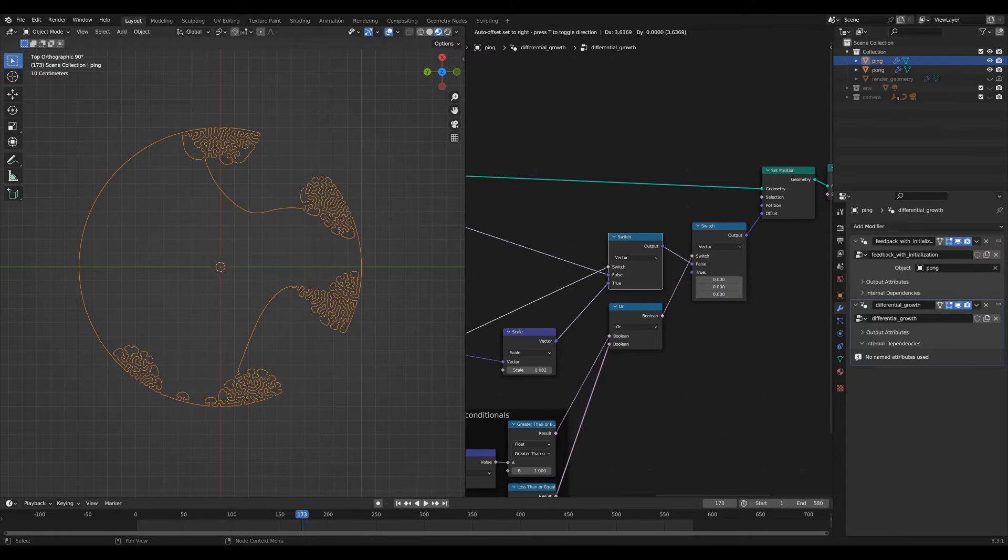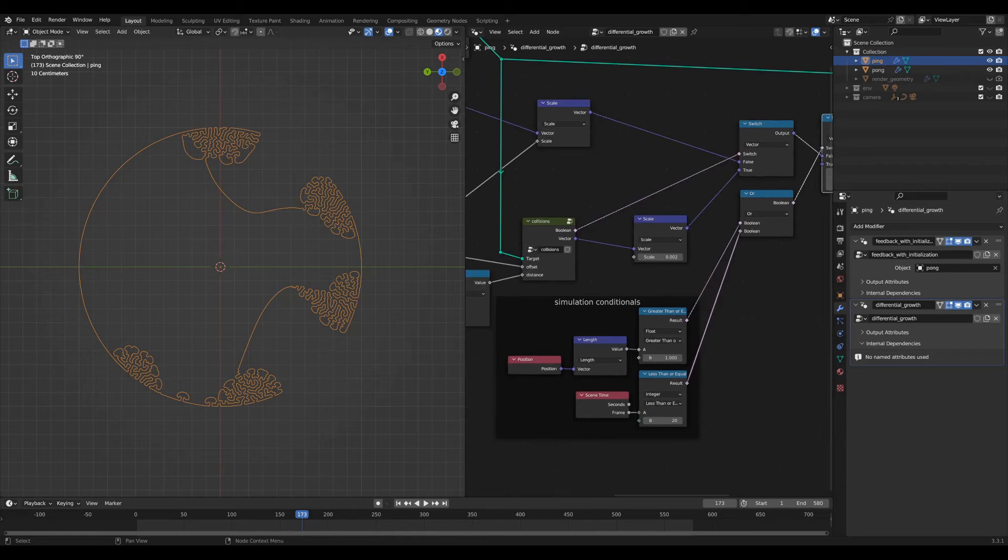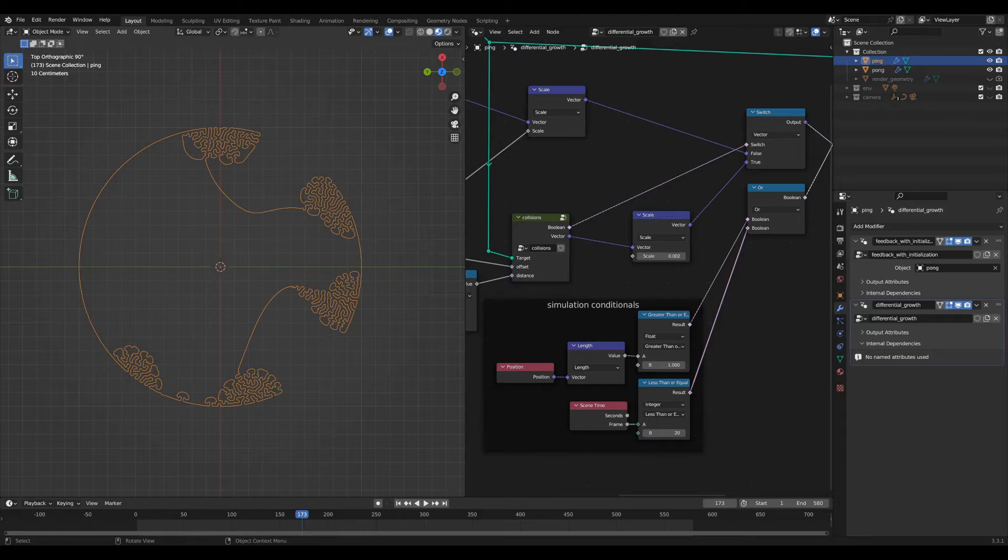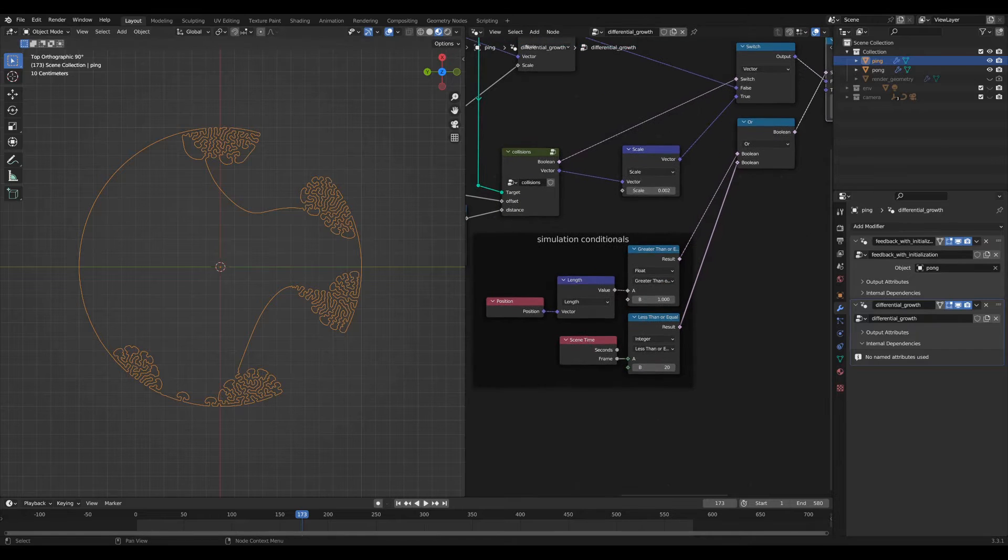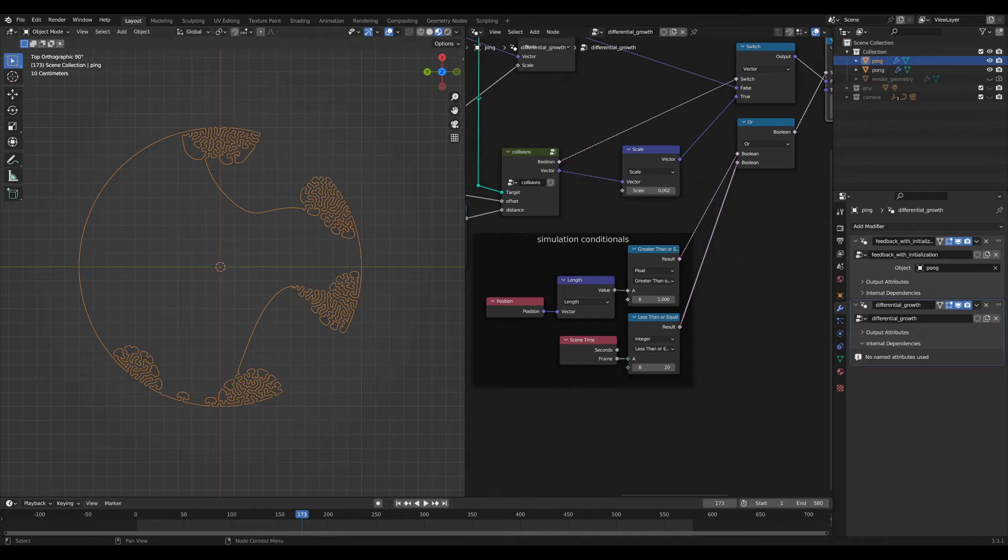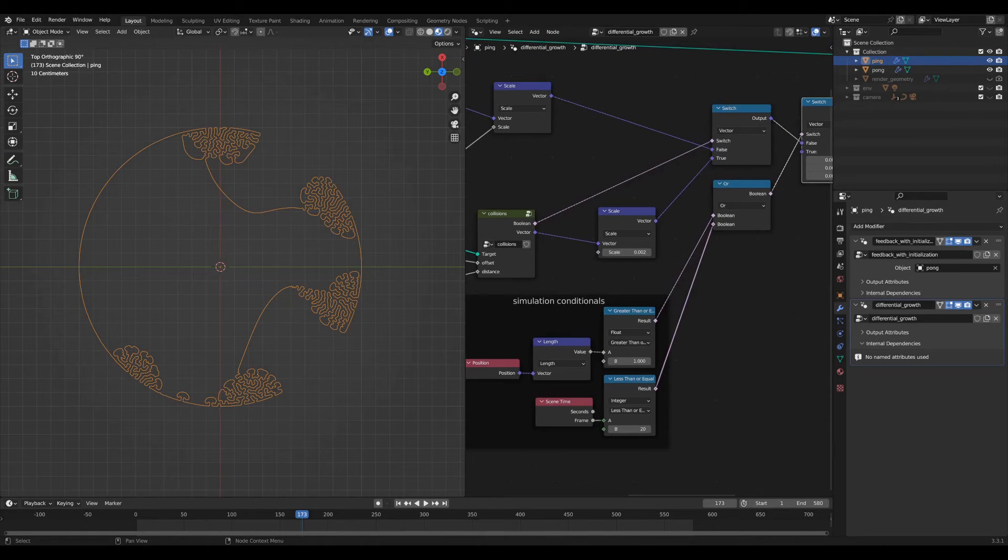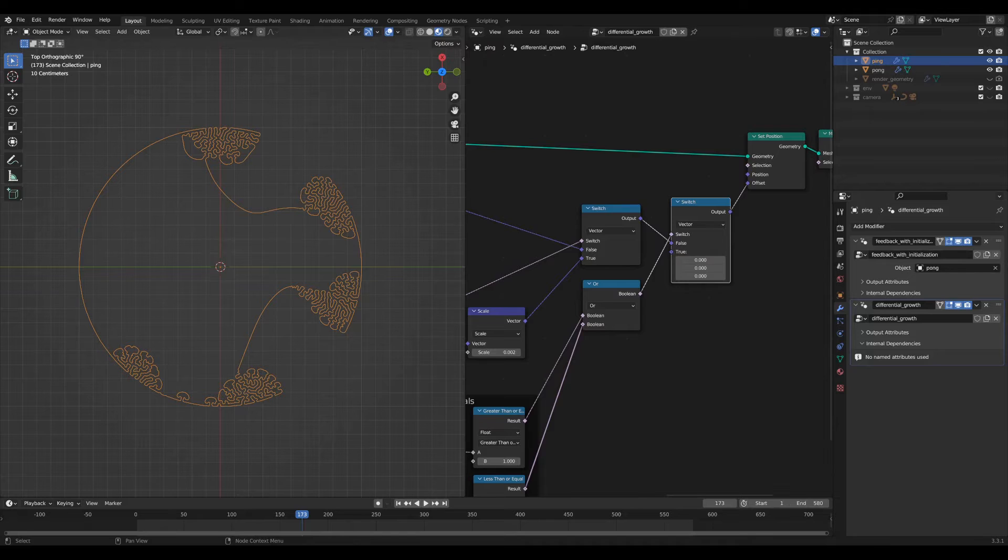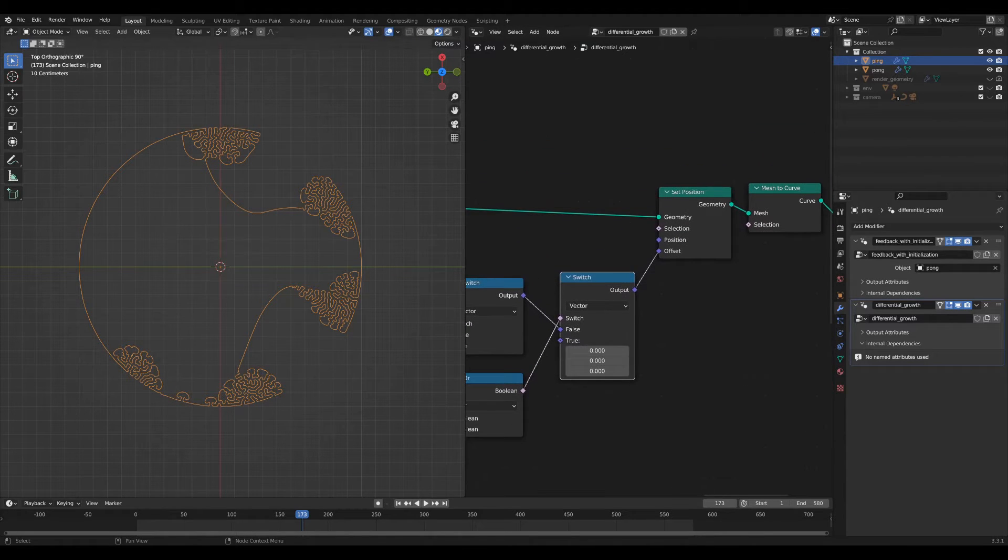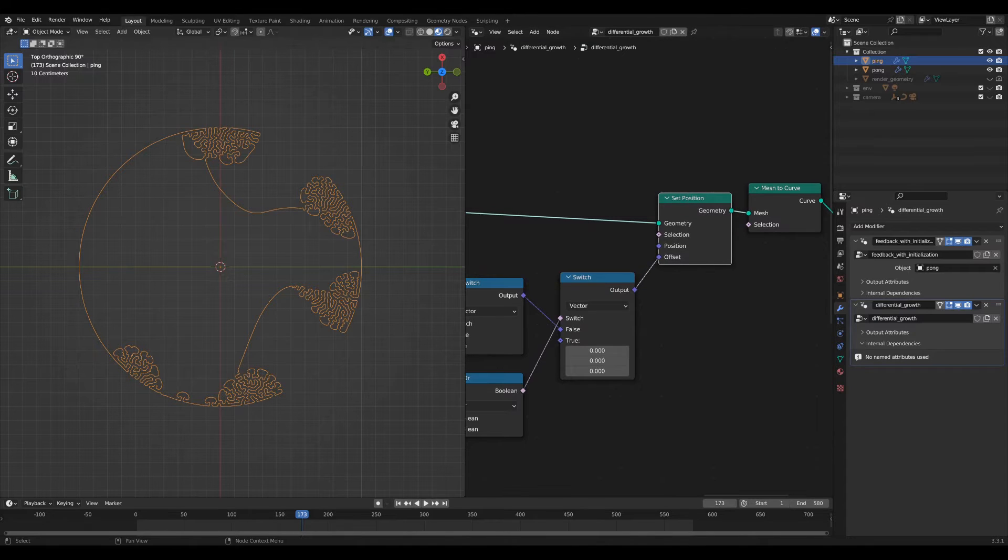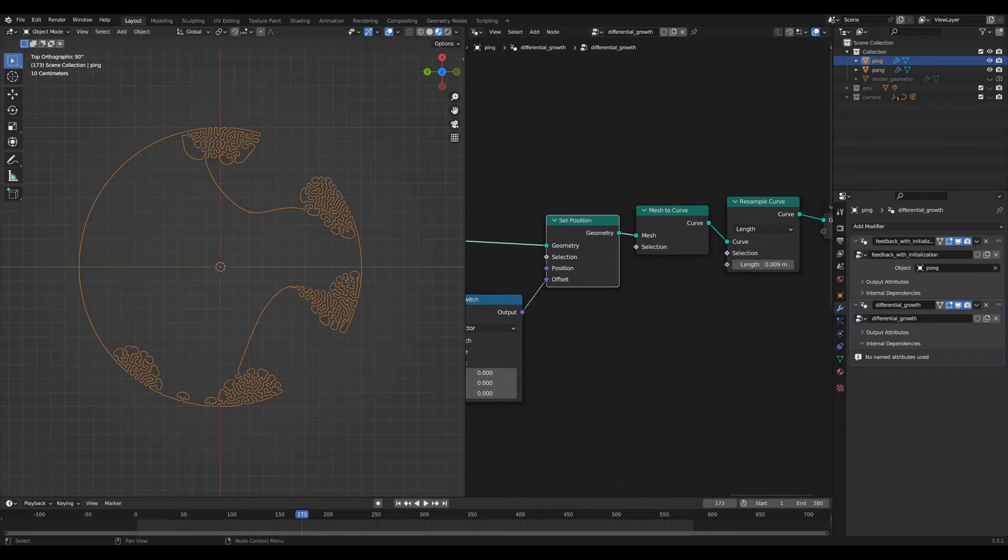So you make that switch here. We've got another switch which controls some of the simulation conditionals. The two conditionals here, the really important one is keeping all of the points within this circle that you see on the edge. And then I also have an extra scene time conditional so that the simulation actually starts at frame 20. And that's just for the animation that I created. So then that's the other switch here. And then you set the position based off of your eventual vector that you want to perturb the output by.